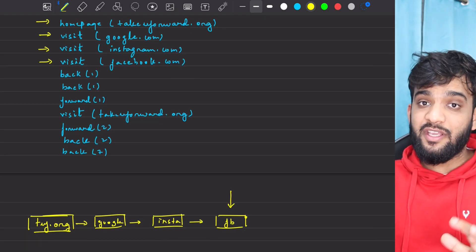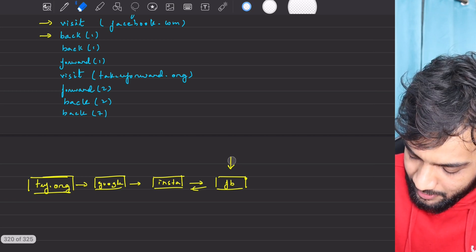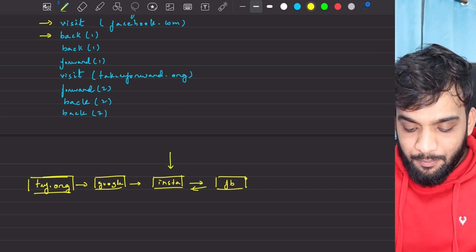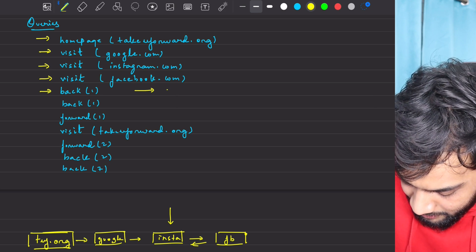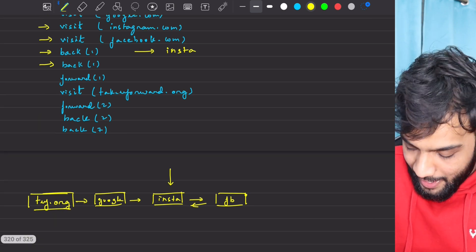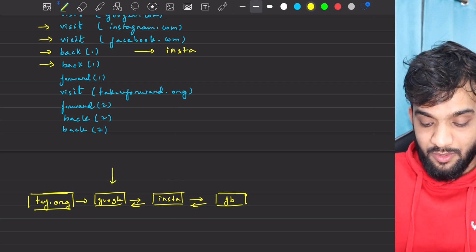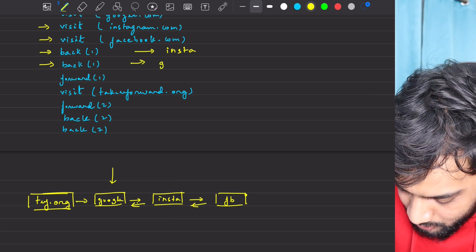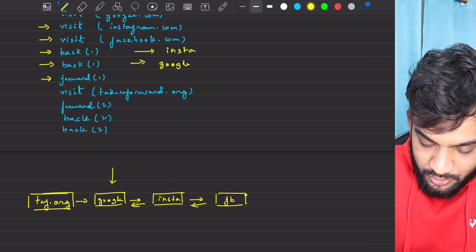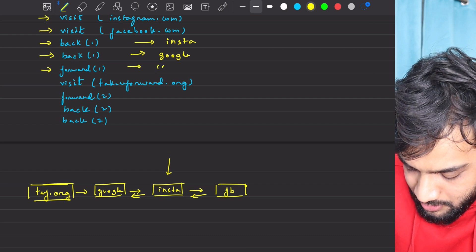So currently I'm standing on Facebook. The next thing is going back by one step. I go back by one step, so my current will now be on Instagram — wherever you end up, that is what you will return to this function. I'm again asking to go back by one step. If I go back by one step again, my current will be on google.com. So this time I will return Google. I'm again asking to go forward by one step, so your current will go to Instagram again — that's what you will return.